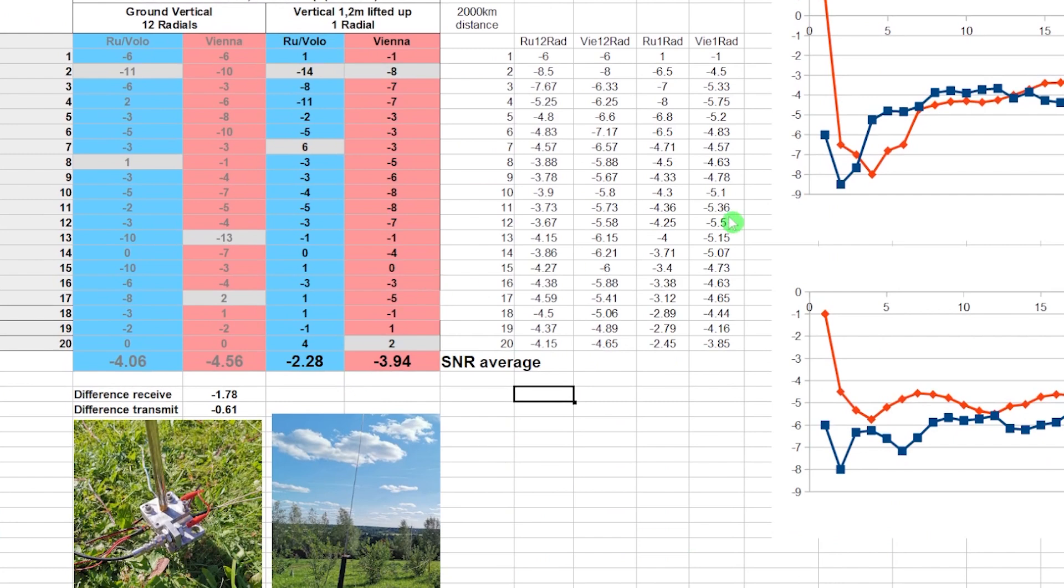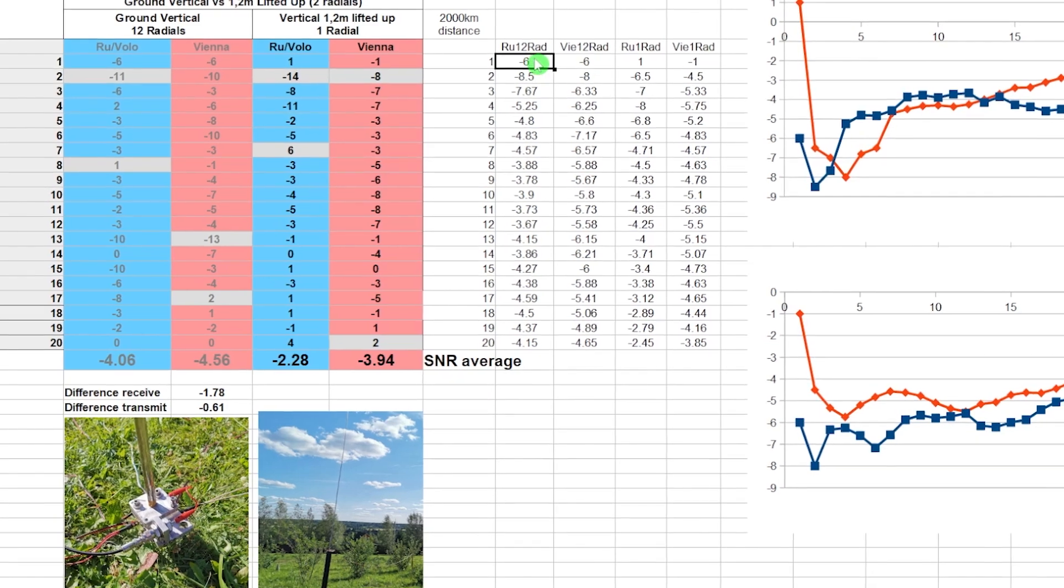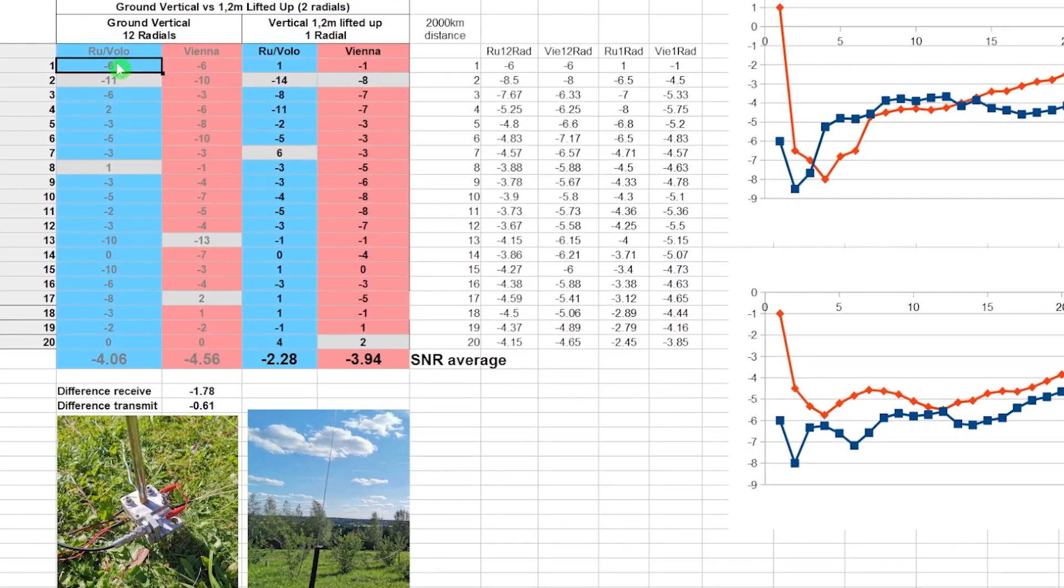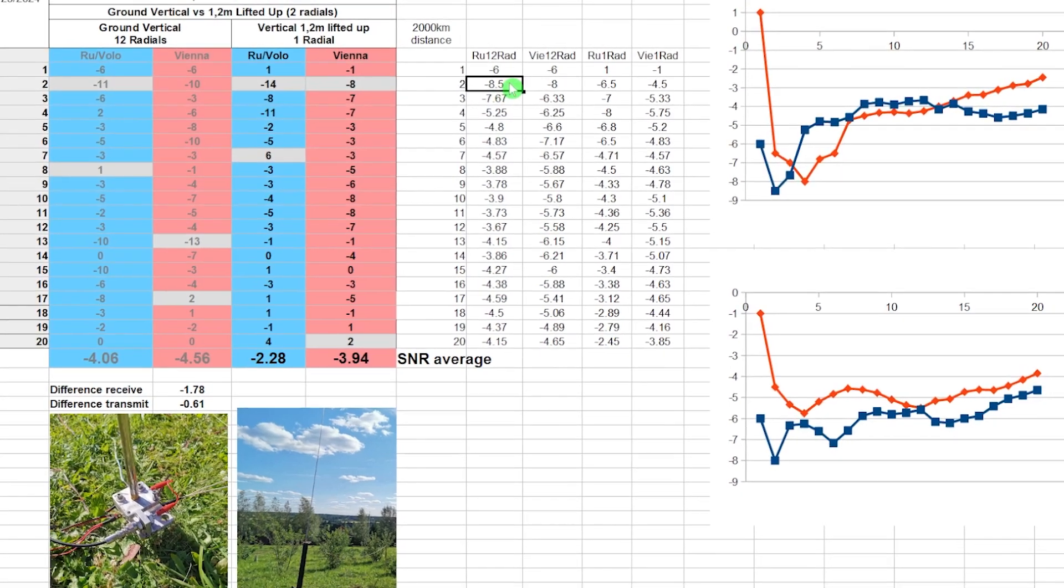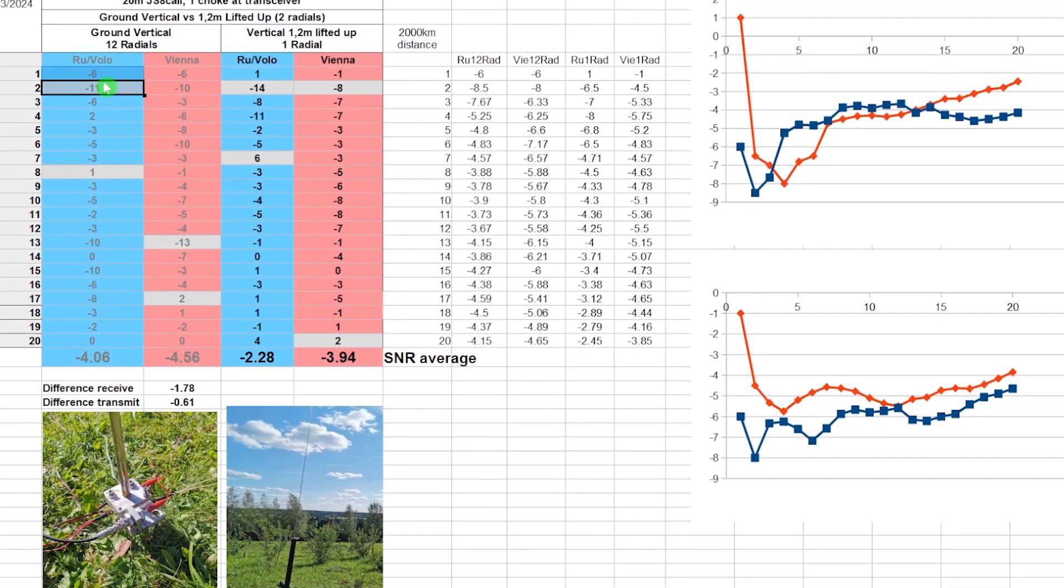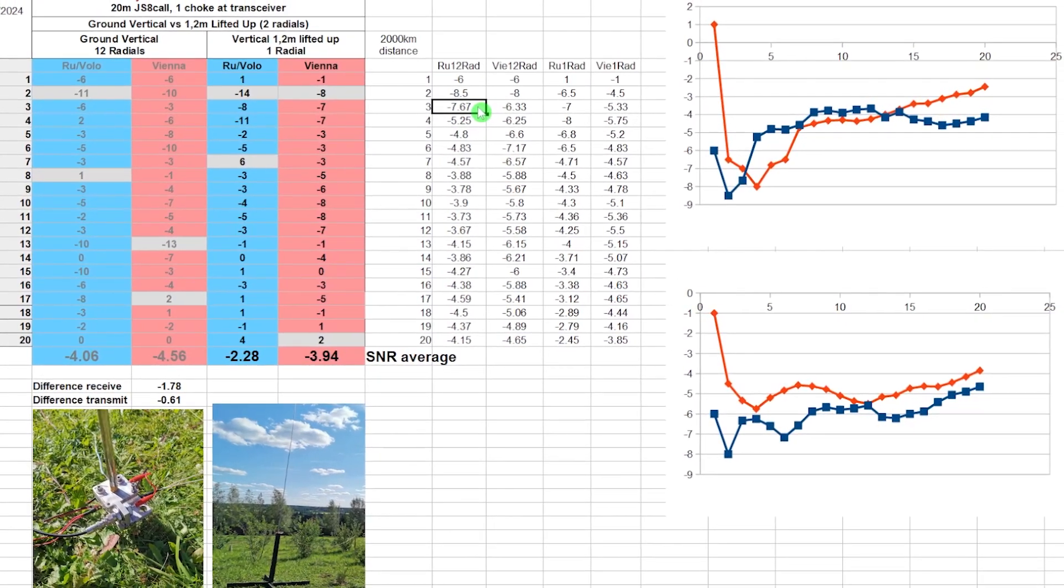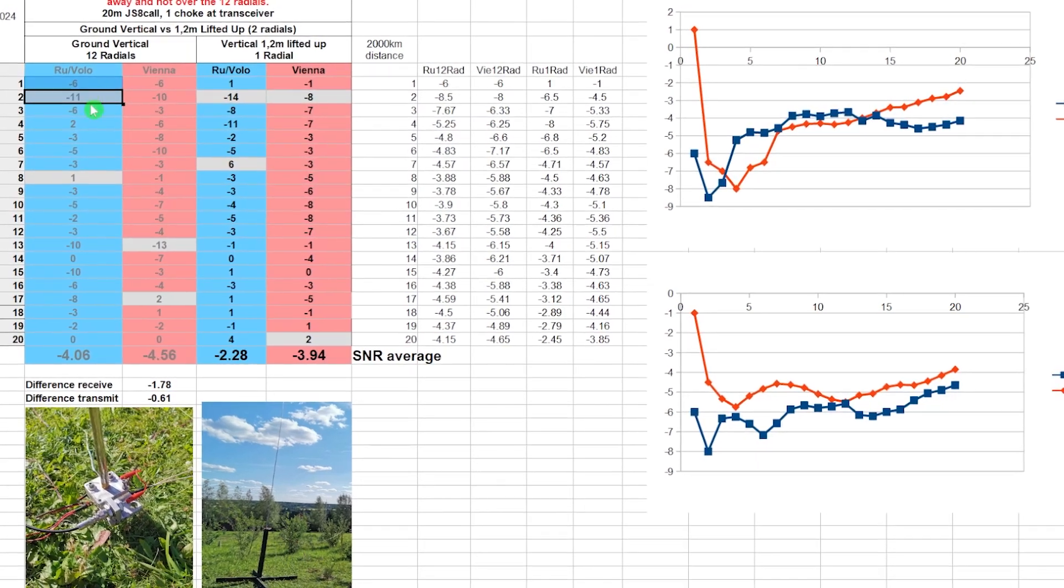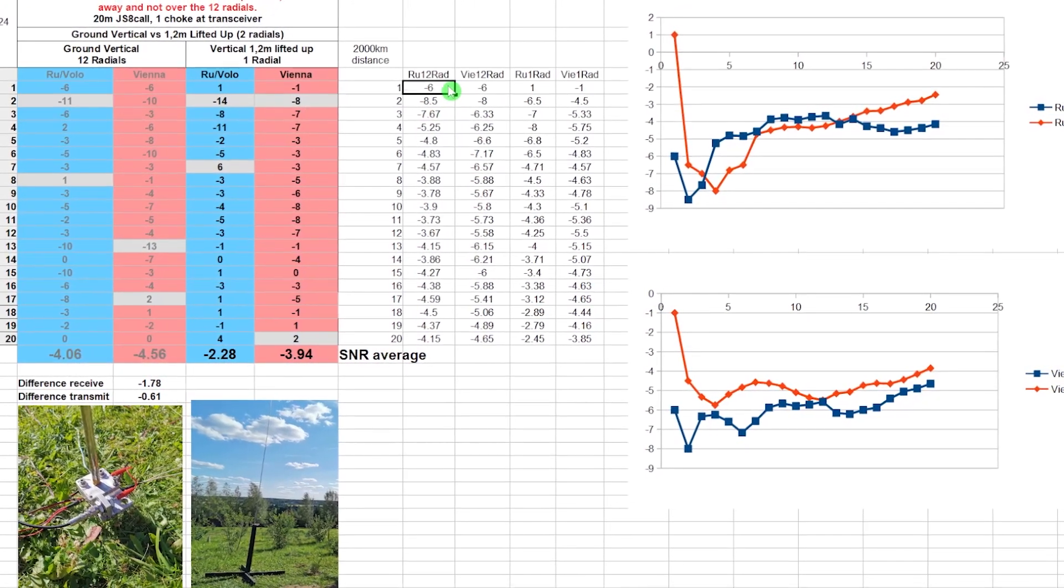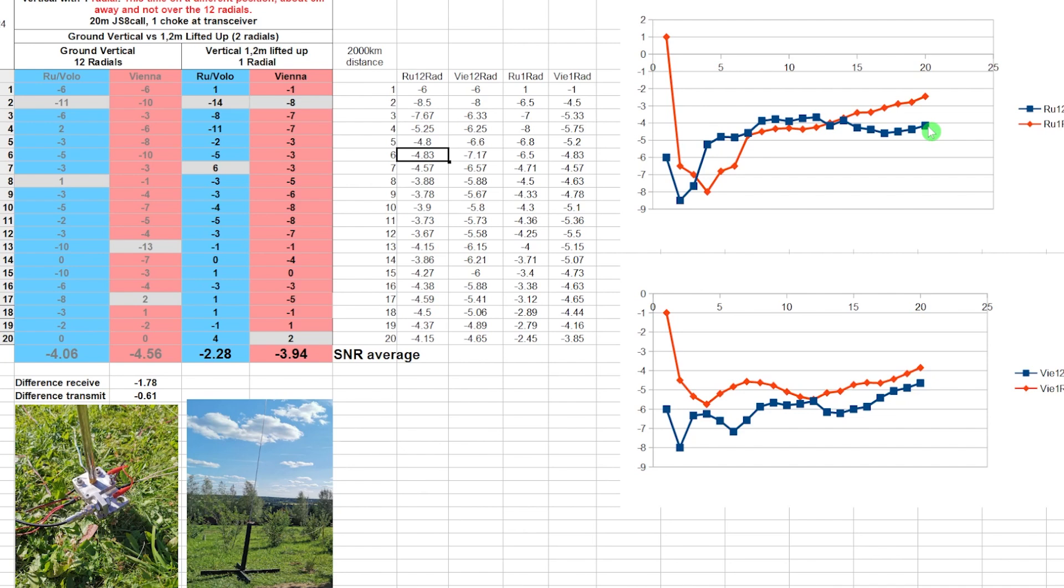What you see here, the charts, what I did is, this average, I will make a, give you an example to explain this better. If you see this minus 6 here, this corresponds to this minus 6. If you go to minus 8.5, this is the average of minus 6 and minus 11. If you go to minus 7.67, this is average minus 6 minus 11 minus 6. So this is averaging always from the beginning till to this point.